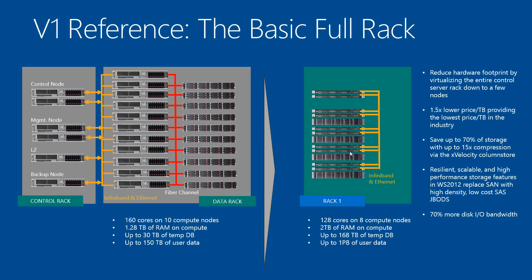And of course, we take advantage of Windows Server 2012 to replace the same design and use high density, low cost JBOD.